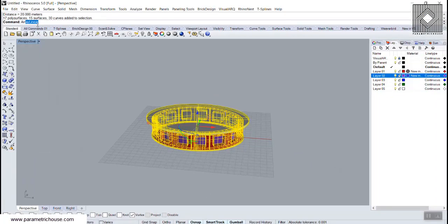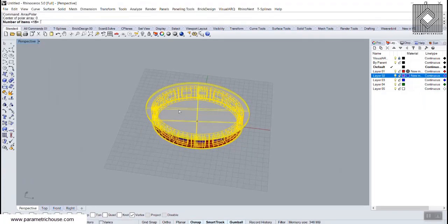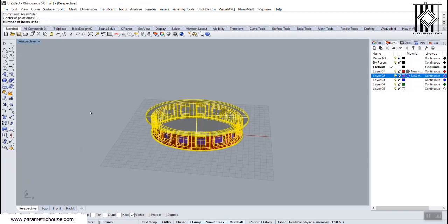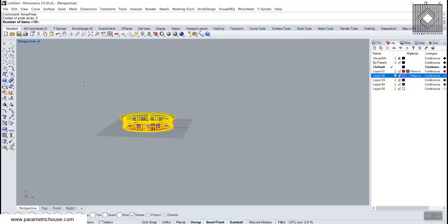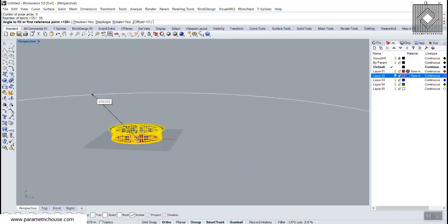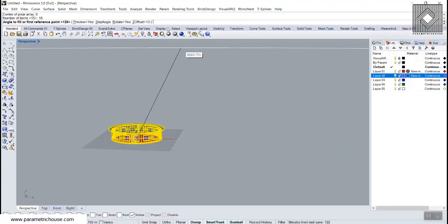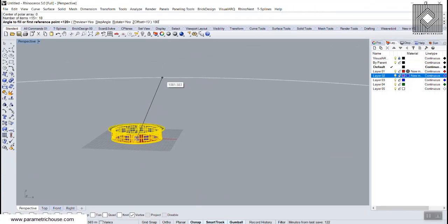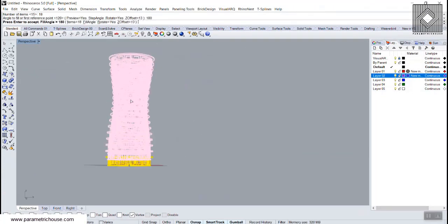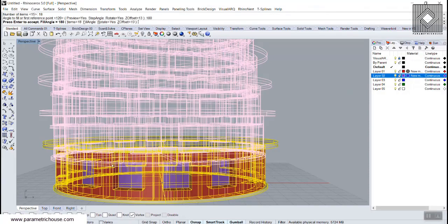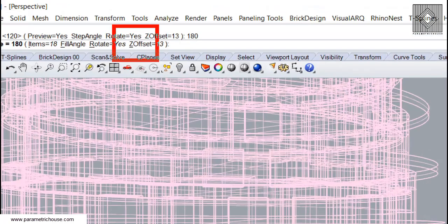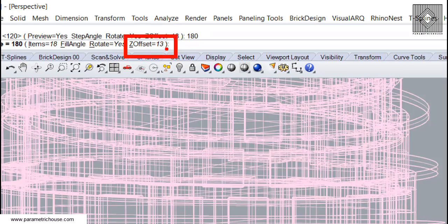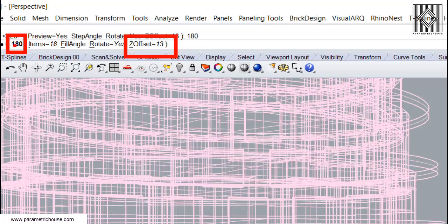I'm going to use Array Polar here — select the floor, and the center is 0. The number of floors I'll change to 18, and the angle to fill I'll set to 180 degrees. You can see that the tower starts coming up. The height of each floor is controlled with the Z Offset, which is the most important setting. We have 18 items and 180 degrees.